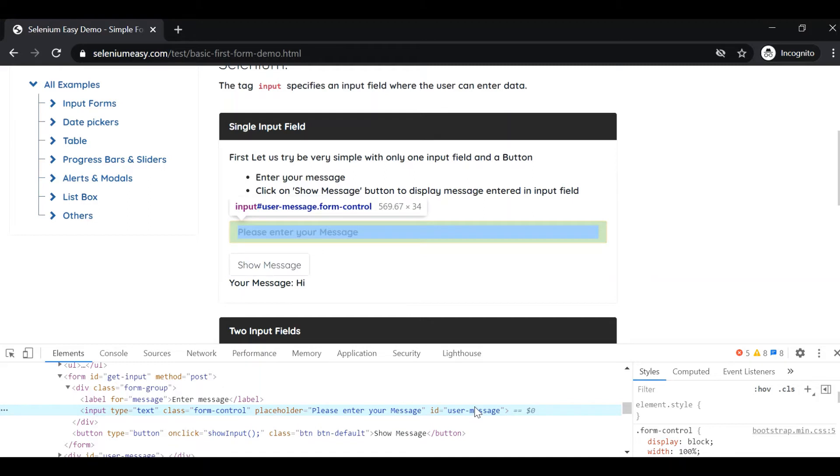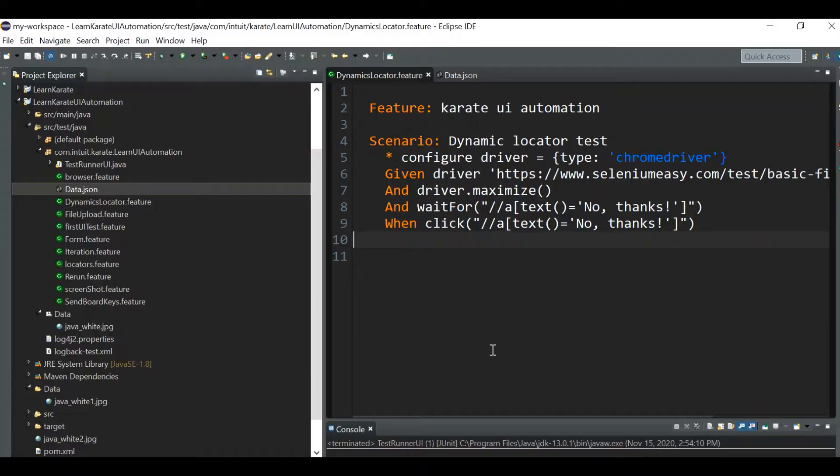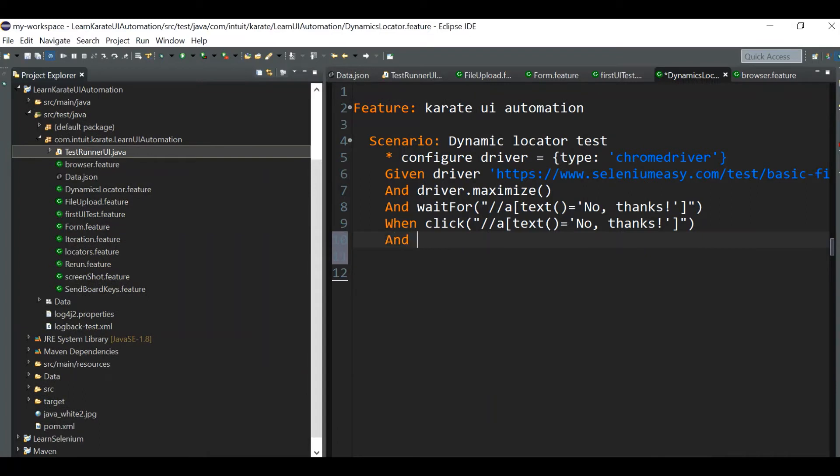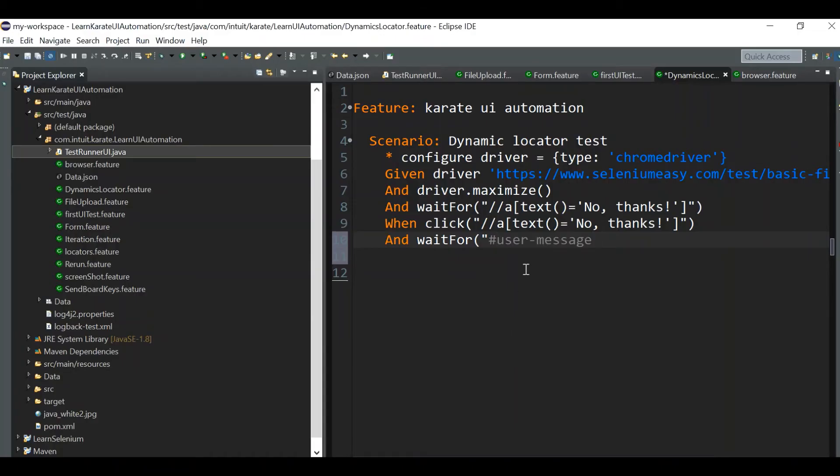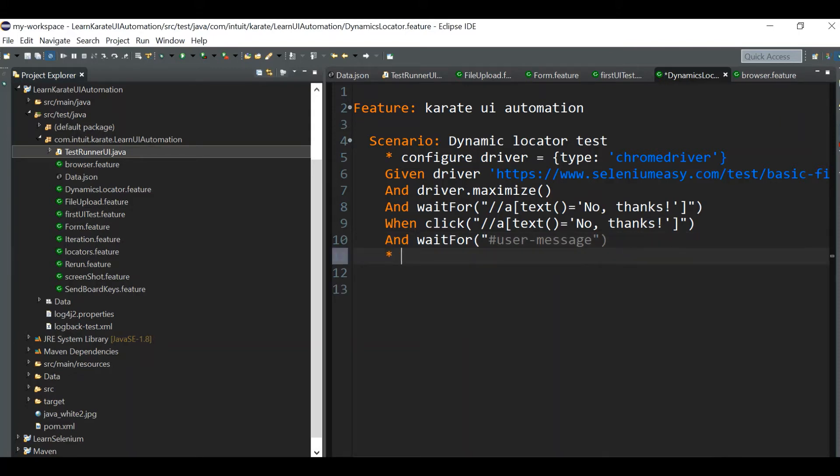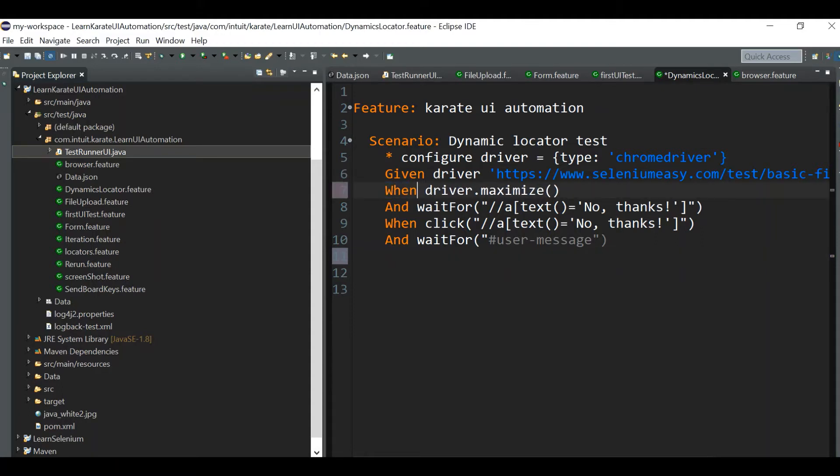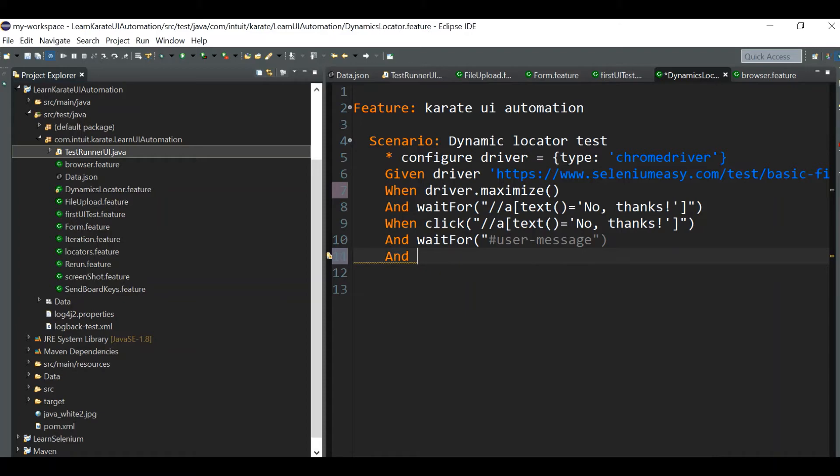It has an ID field, so we can directly give wait for. If you're locating with ID we can use hash, right, and just give the ID name, that is user-message.